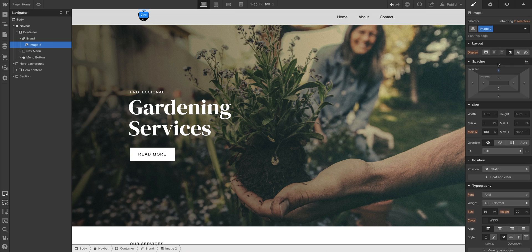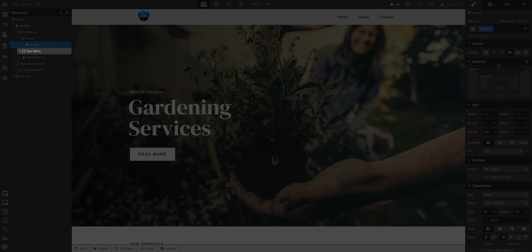The second component in the navbar is the nav menu. This is what holds our navigation links, like home, about, contact.